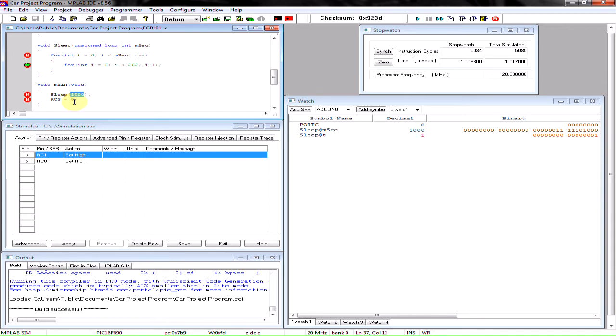So obviously if you want one second that would be 1000 milliseconds. That's the very quick explanation of how this works.